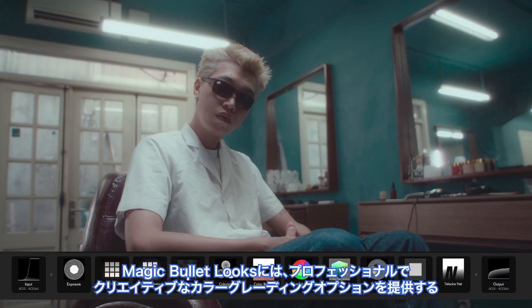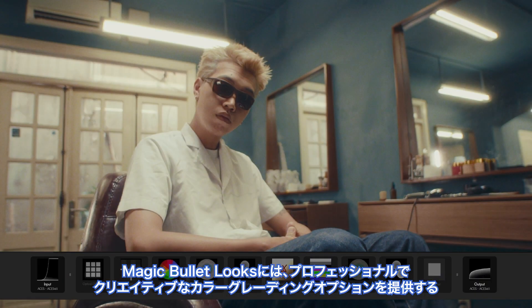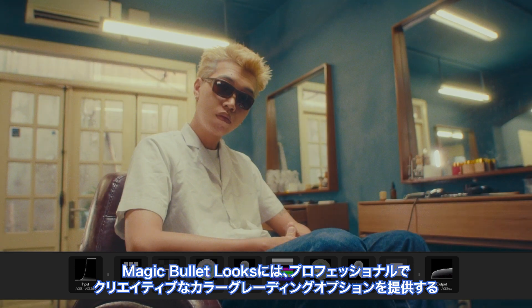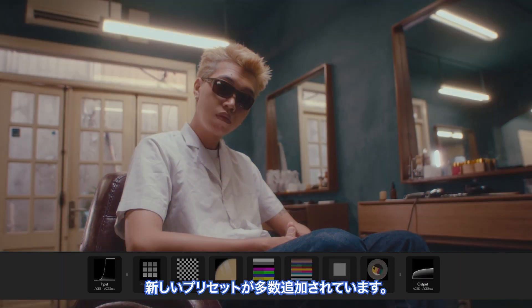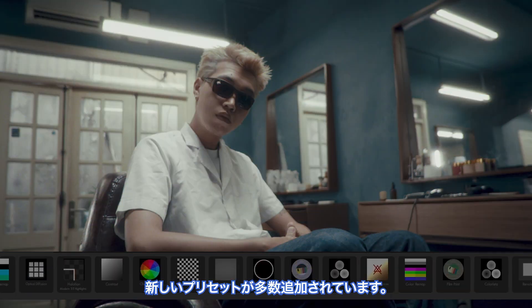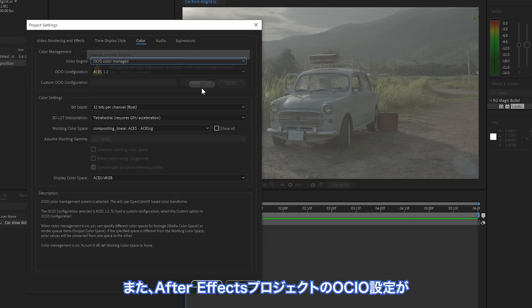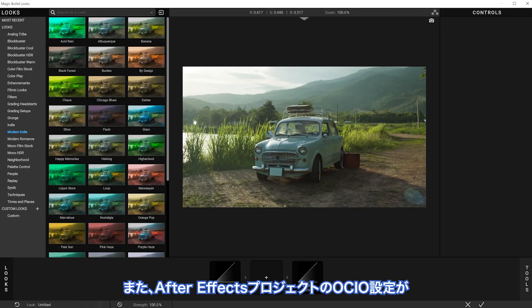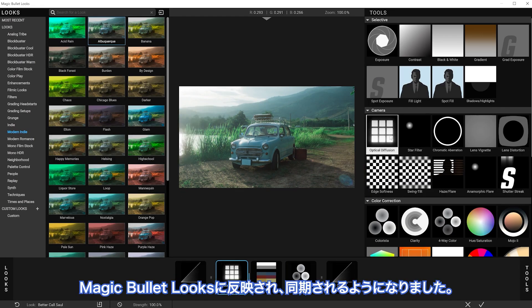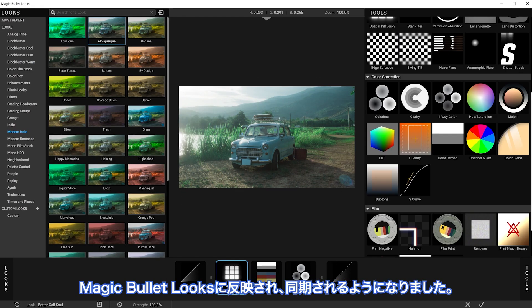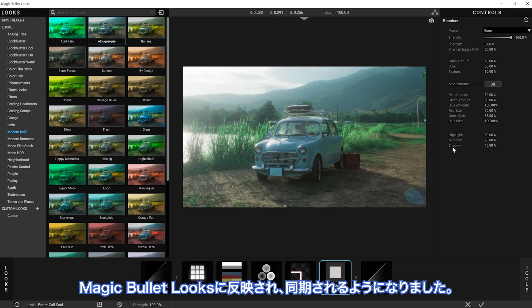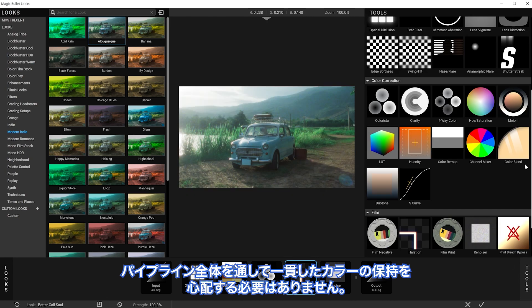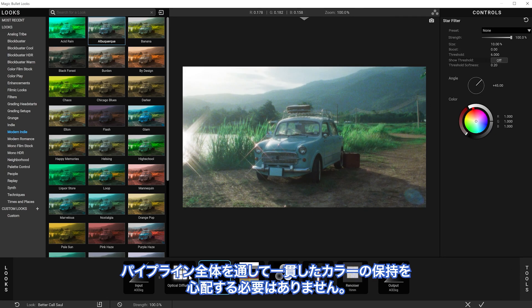Magic Bullet Looks also adds dozens of new presets to give you even more options for professional creative color grades. Also, the OCIO configuration in your After Effects project is now seen and synchronized with Magic Bullet Looks, so you don't have to worry about getting consistent color throughout your pipeline.